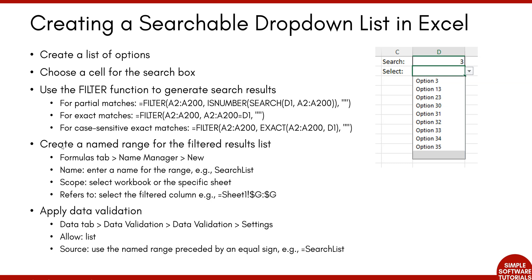Then we will create a named range for the filtered results list. And then lastly, apply data validation, which means creating this dropdown box here. It kind of looks like a lot, but it's really not too bad. So let's dive in.